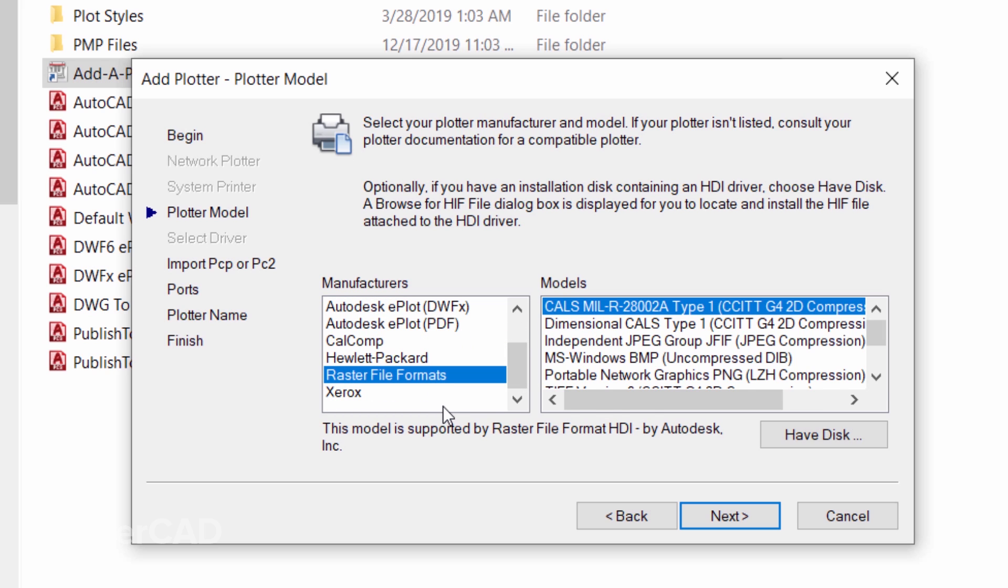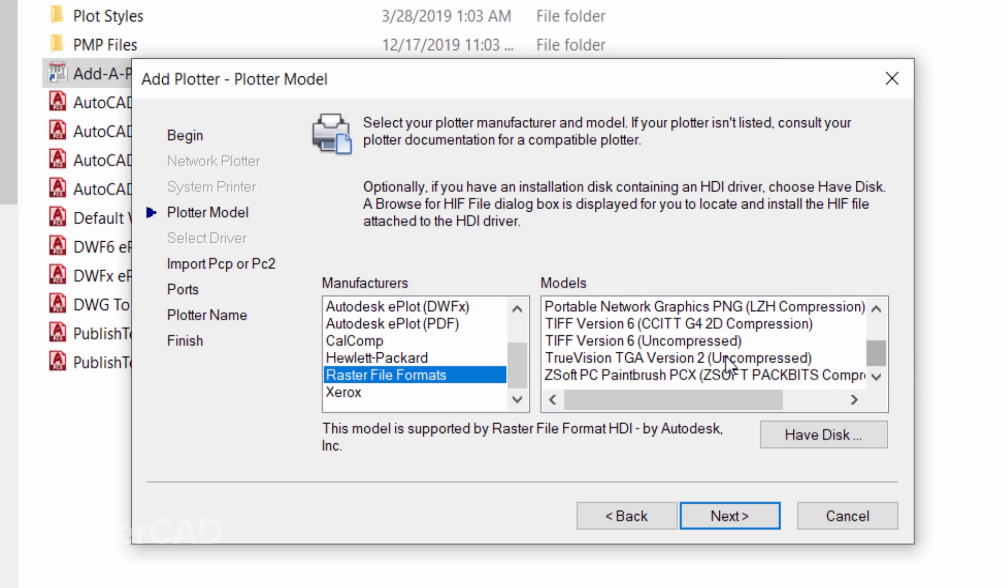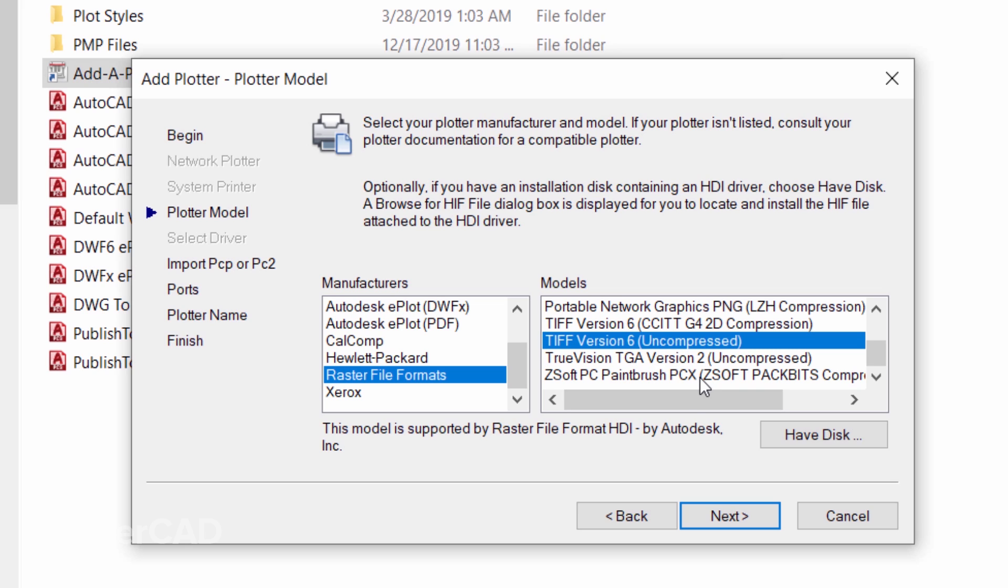You will get two options of TIFF. You can choose TIFF Version 6 Uncompressed, and this is nothing but a high-resolution image file format. Now click on Next again in the wizard, and one more Next and Next.